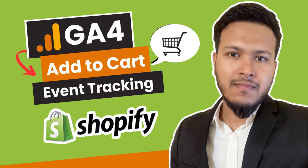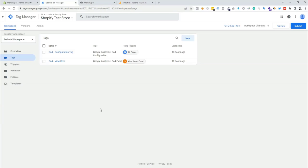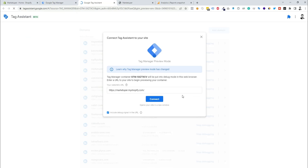Hello everyone. In today's video I will show you how to set up a GA4 add-to-cart event for a Shopify website using Google Tag Manager. First we need to enable the Shopify data layer — I already made a video on how to do that and will drop the URL in the description. We need to check our Shopify data layer using GTM debug mode, so let's go to the GTM container and click the preview button, put the website URL in, and click connect.